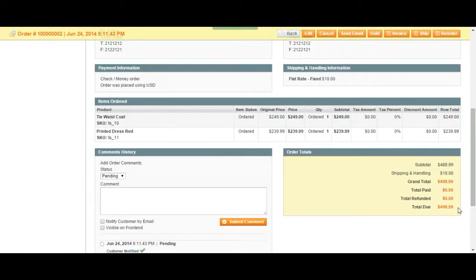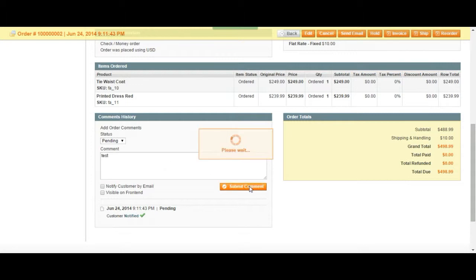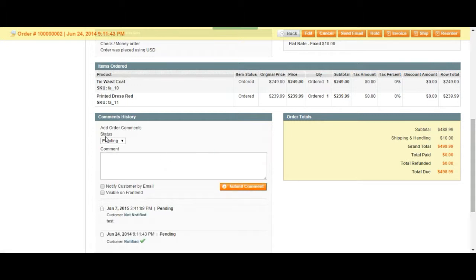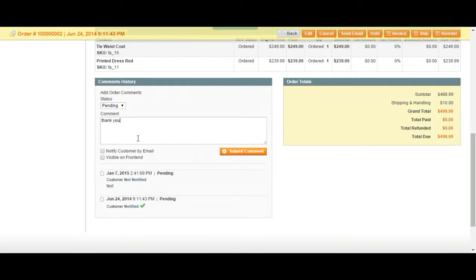You can see the total amount. You can always choose to add a comment to the customer or yourself. So here if you write a comment and click on submit, this is just going to be a comment for yourself. Your customer is not going to see this. But if you put another comment and say notify customer by email and submit, it's going to send that comment to your customer.